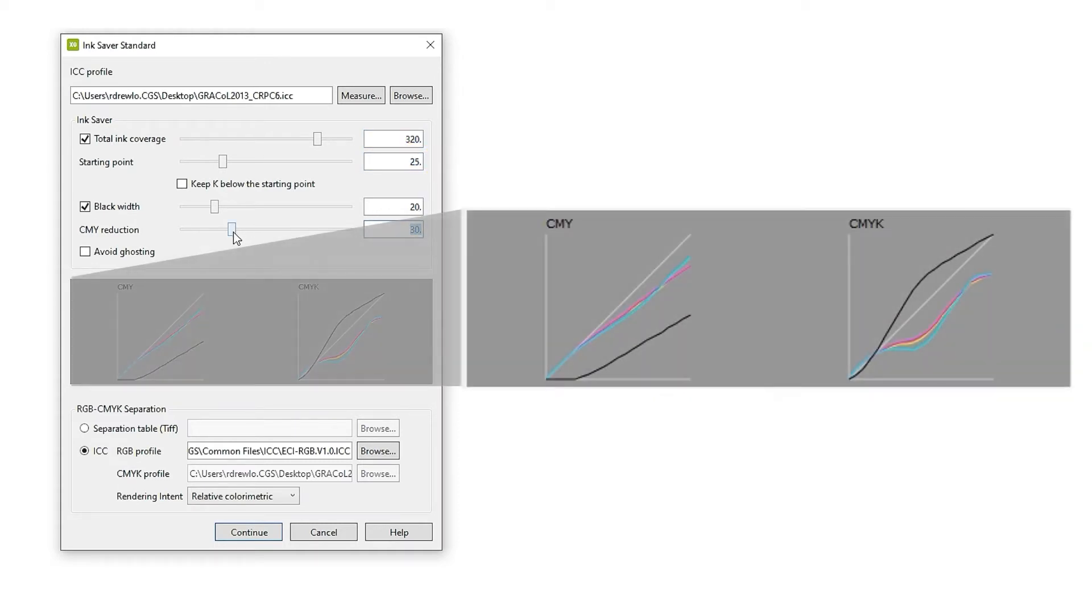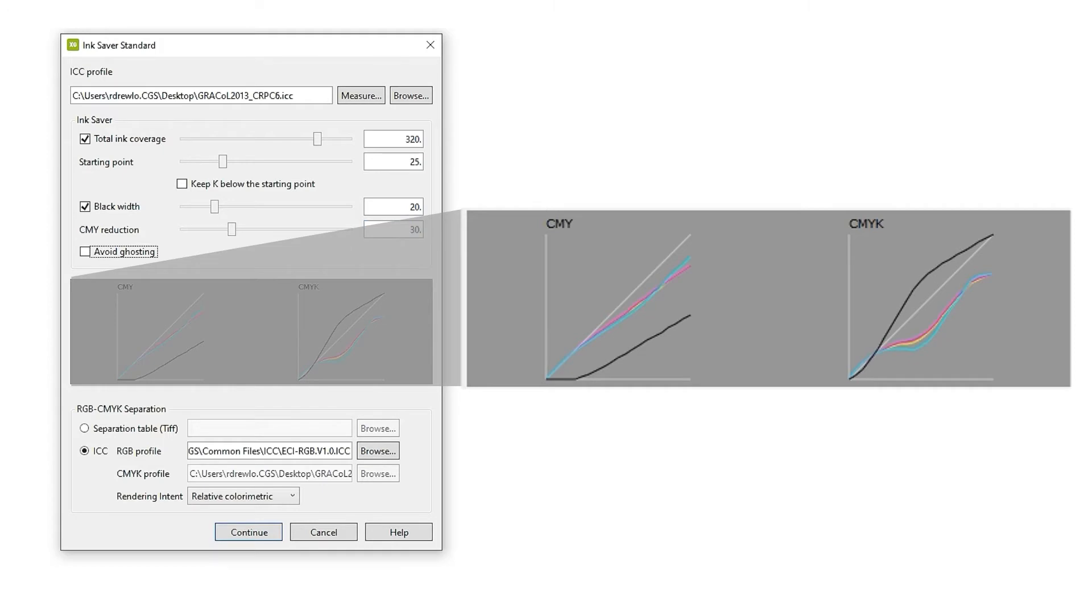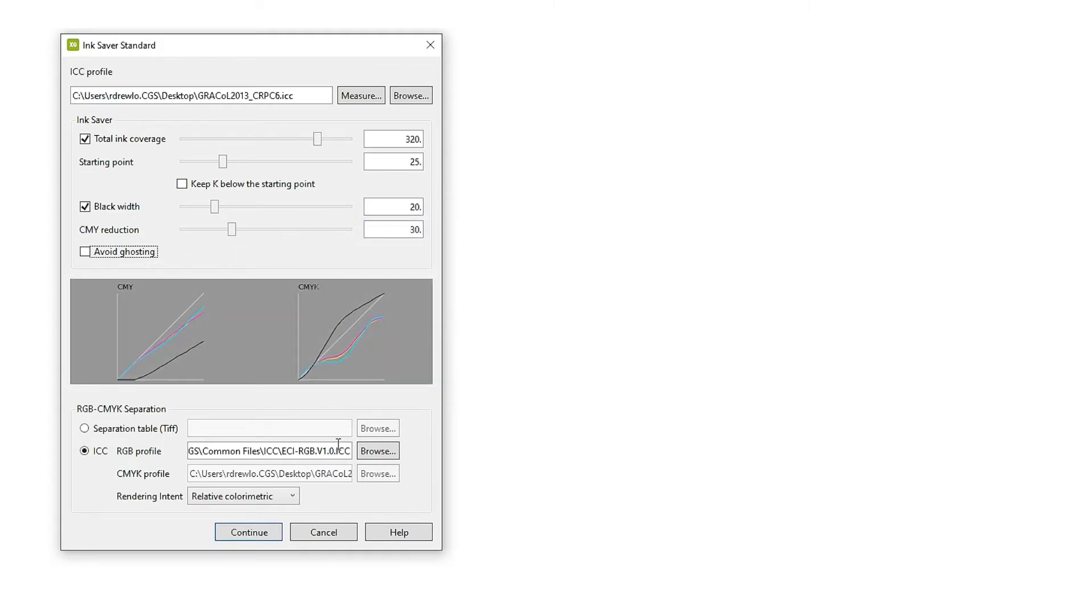Advanced controls are available in InkSaver Premium to input a custom press profile and a target ICC profile, allowing for more precise color management on your specific equipment.